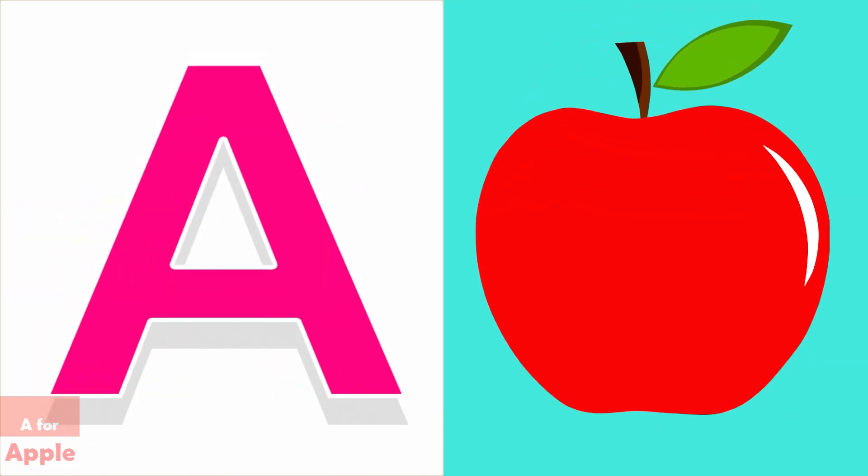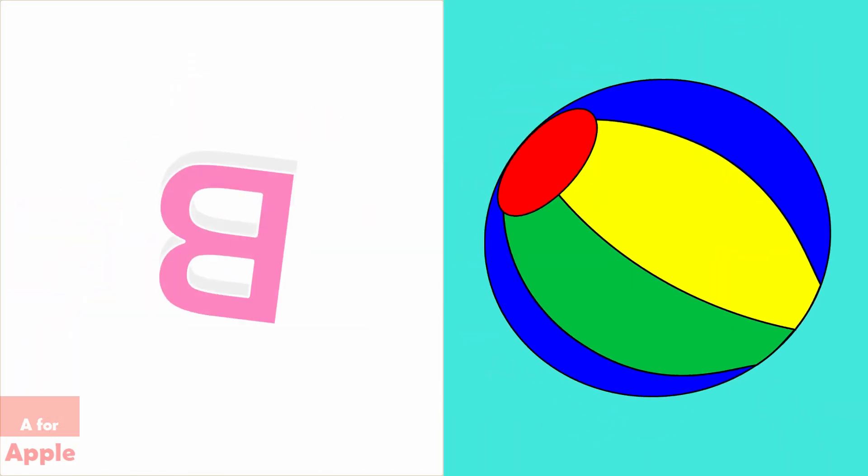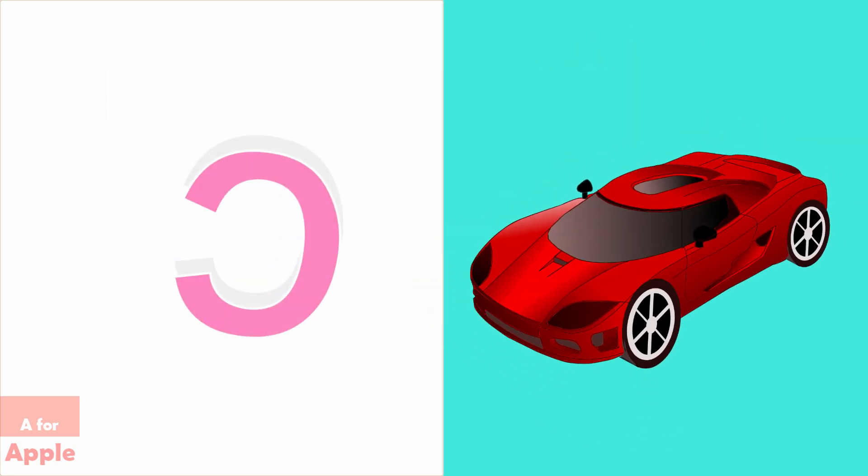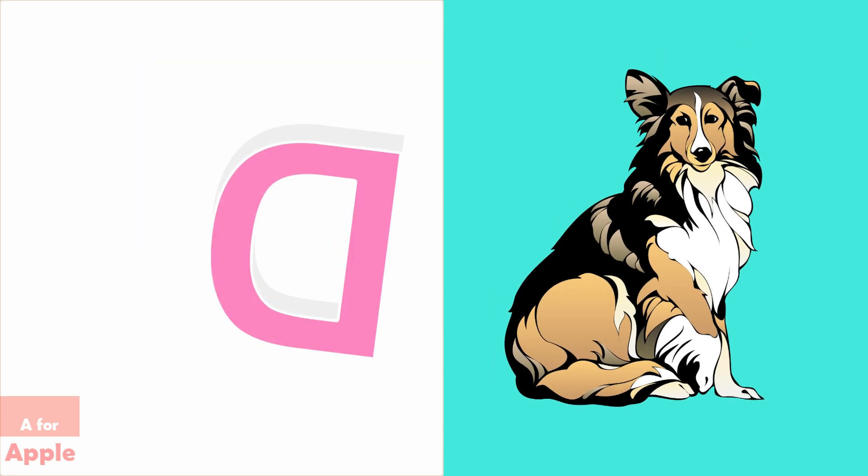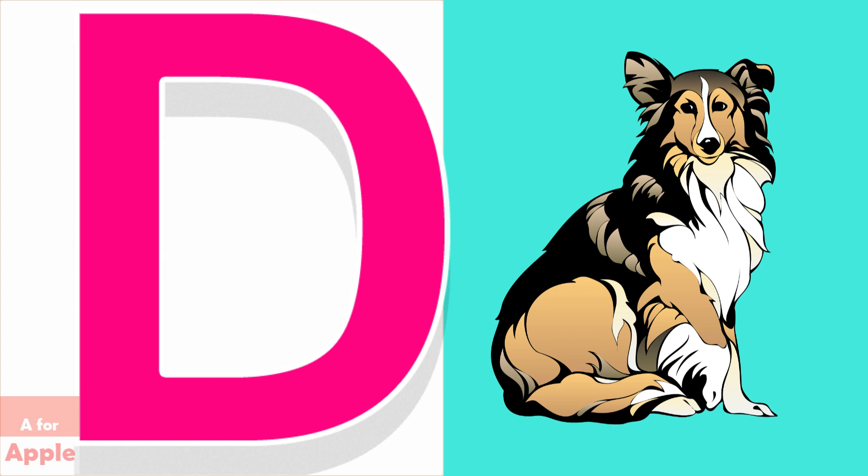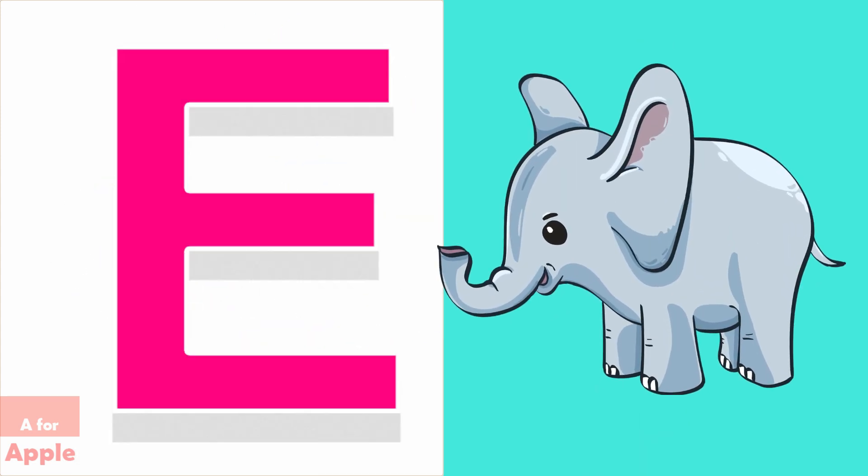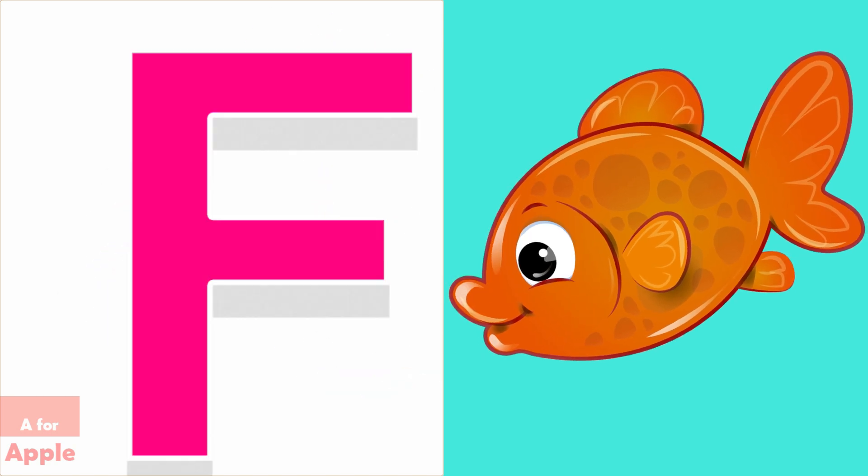A for apple, B for ball, C for car, D for dog, E for elephant, F for fish.